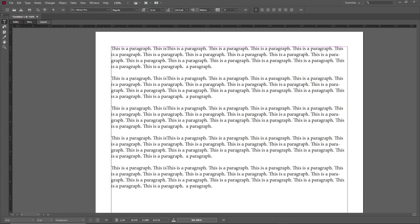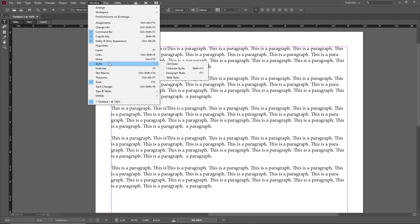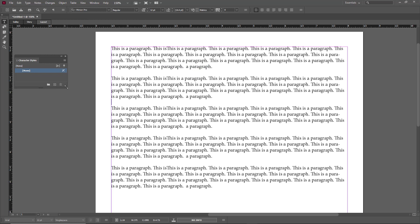Let's look at how to work with character styles inside of Adobe InCopy. Go to Windows, then Styles, and then Character Styles.